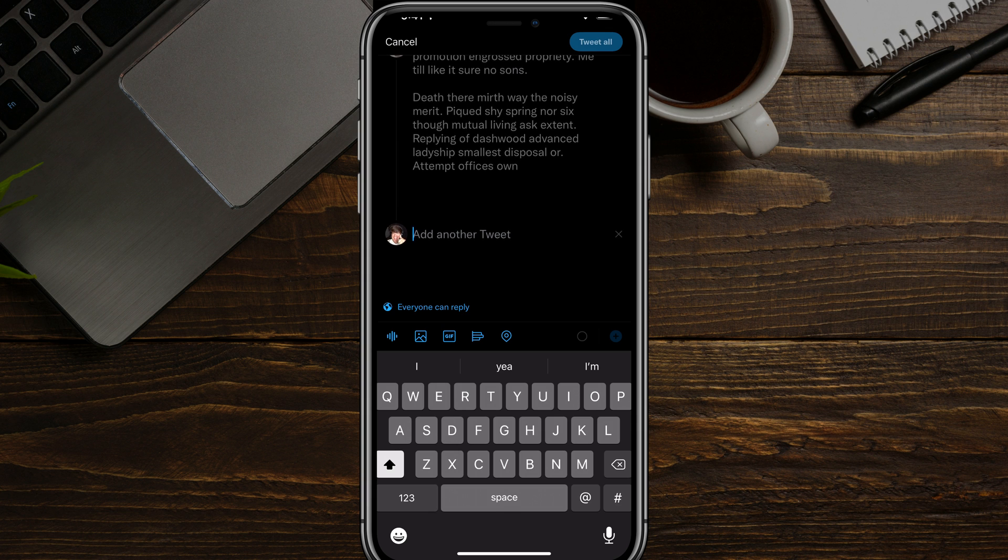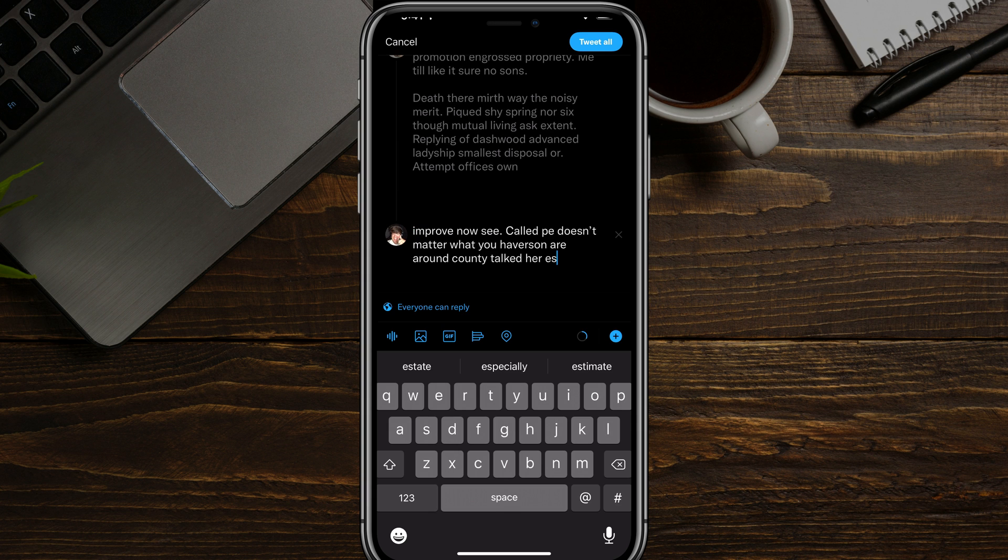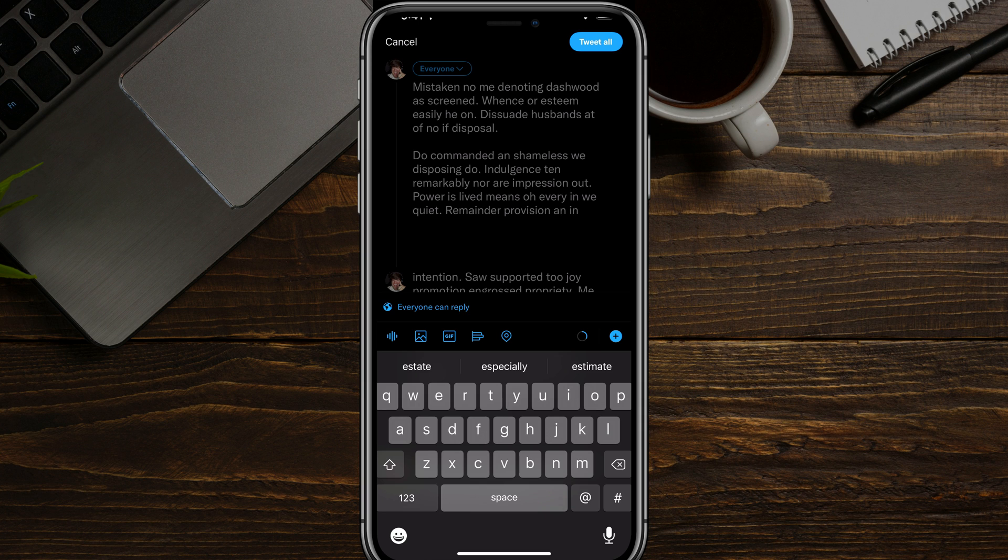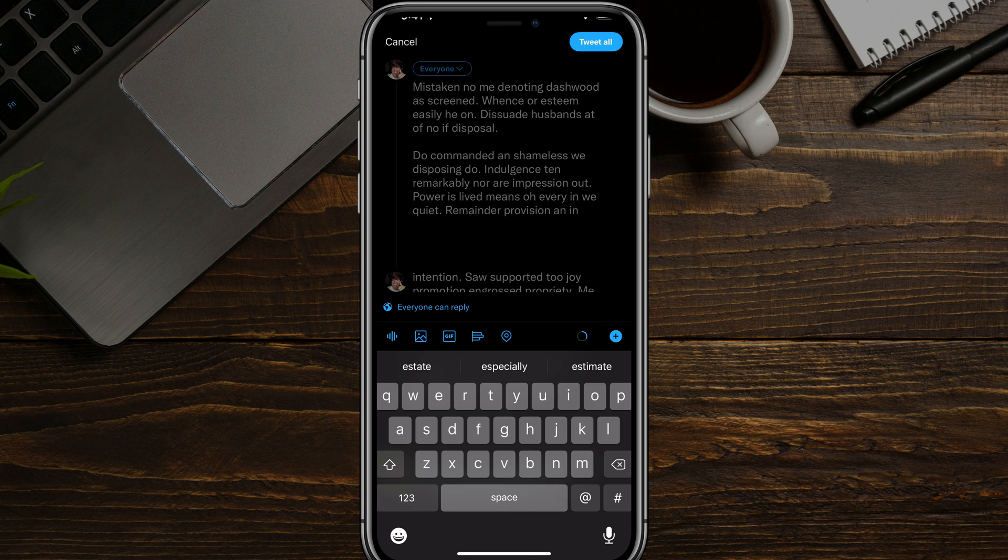Once you're good to go, you paste that in. And then you can see at the very top there it says tweet all. So that's how you create and make a Twitter thread very simply on both desktop and mobile.